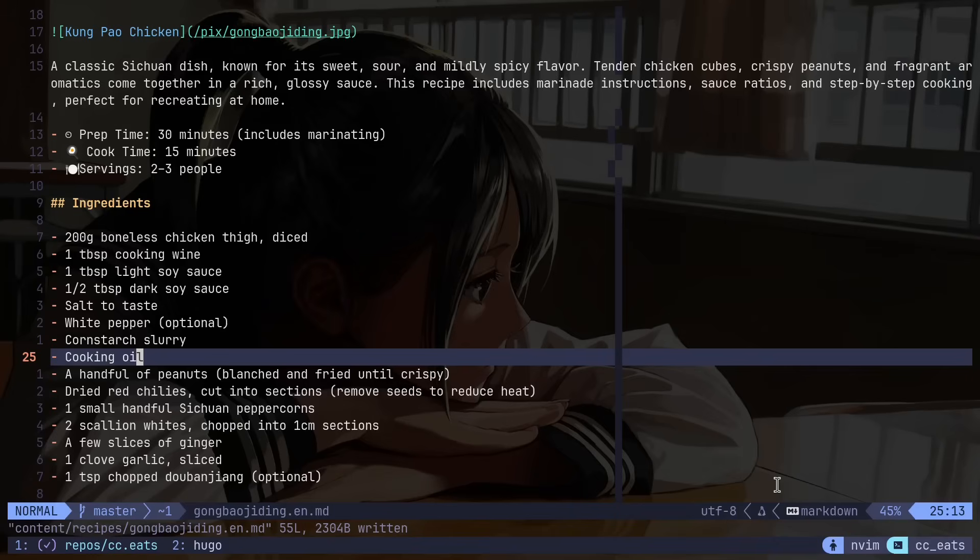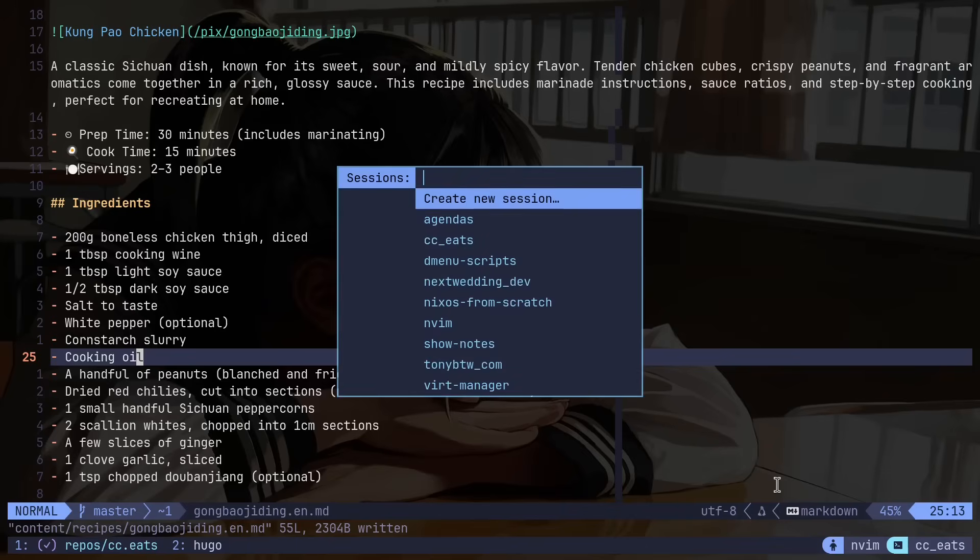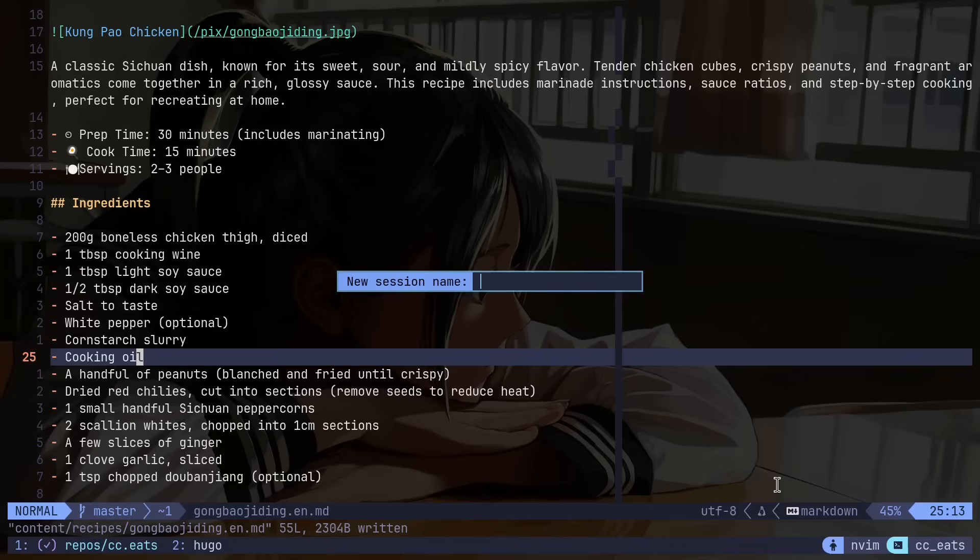One last dmenu script worth mentioning here is that I have a script that opens a list of sessions for tmux. It's going to be super fo and if I have a tmux session it's going to be listed in this list. So if I don't have a tmux session open for whatever it is that I need and it's not a repository of mine I can just create a new one here and let's say I want to make a new project and I'll call it arch install script.